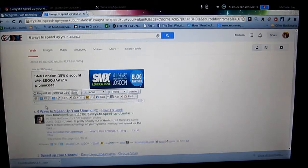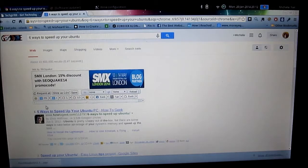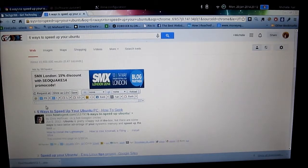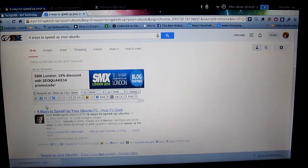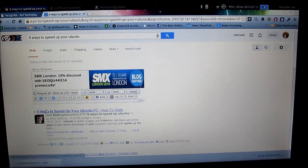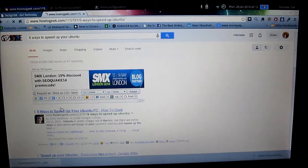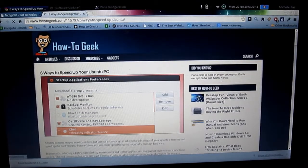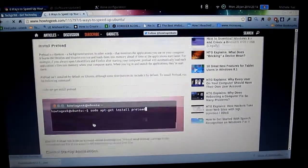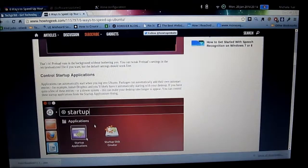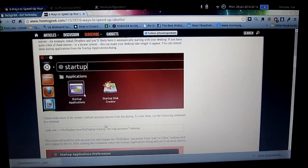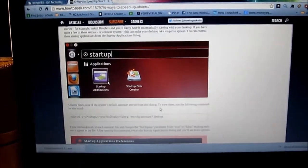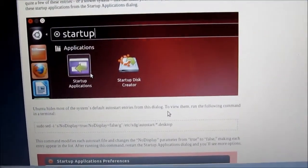So the article that it comes from is called 6 Ways to Speed Up Your Ubuntu PC. It's an excellent article on How to Geek. It has a variety of different ways to speed up Ubuntu. One of them happens to be through startup control. So we'll go to this article and we'll scroll down.